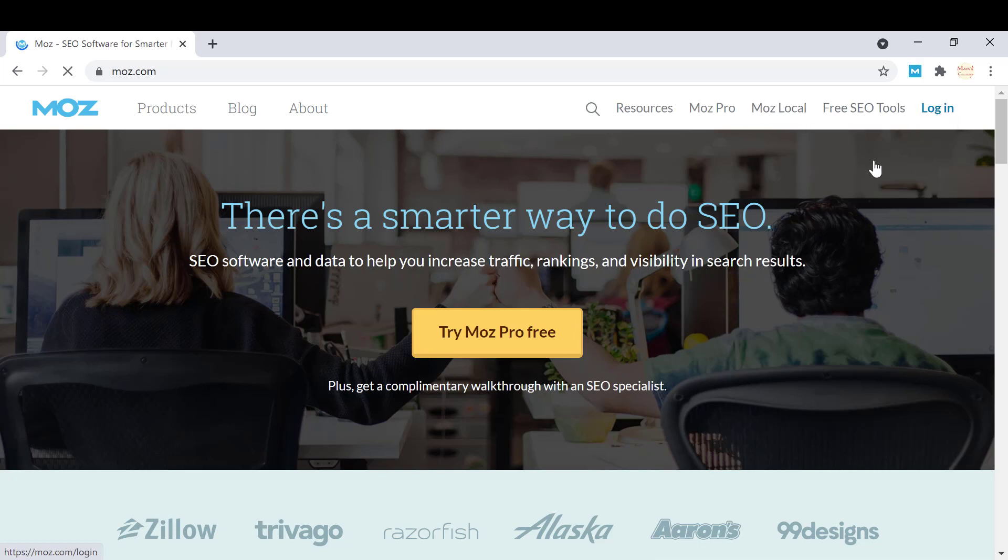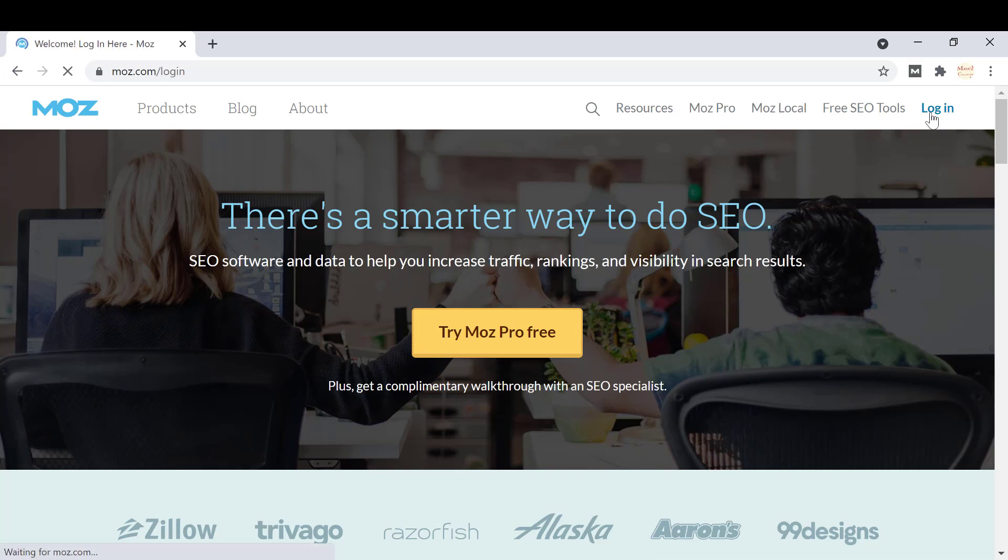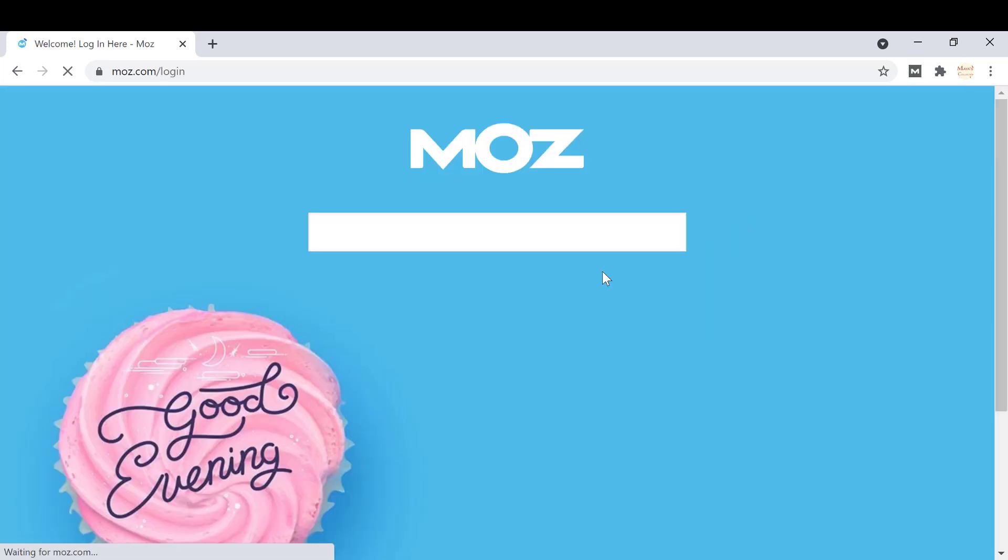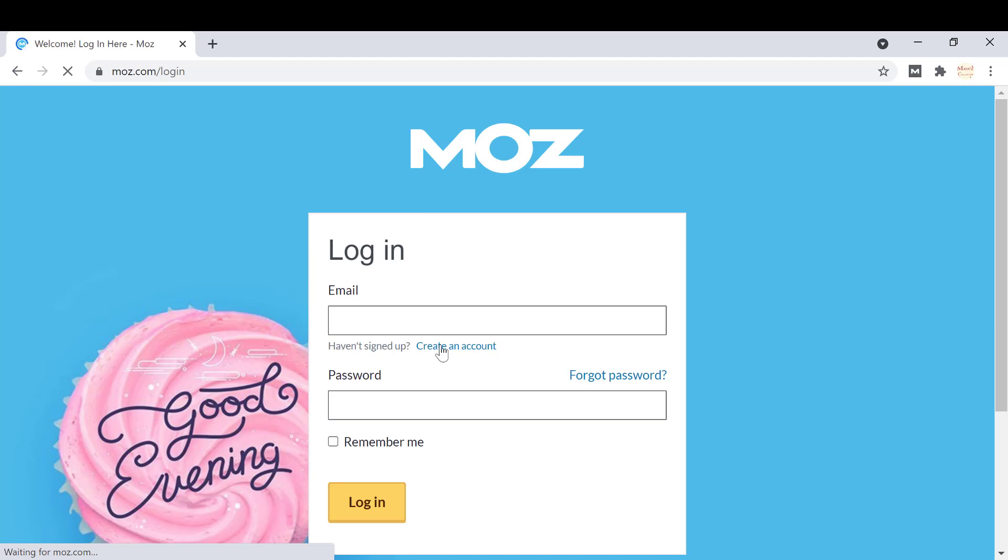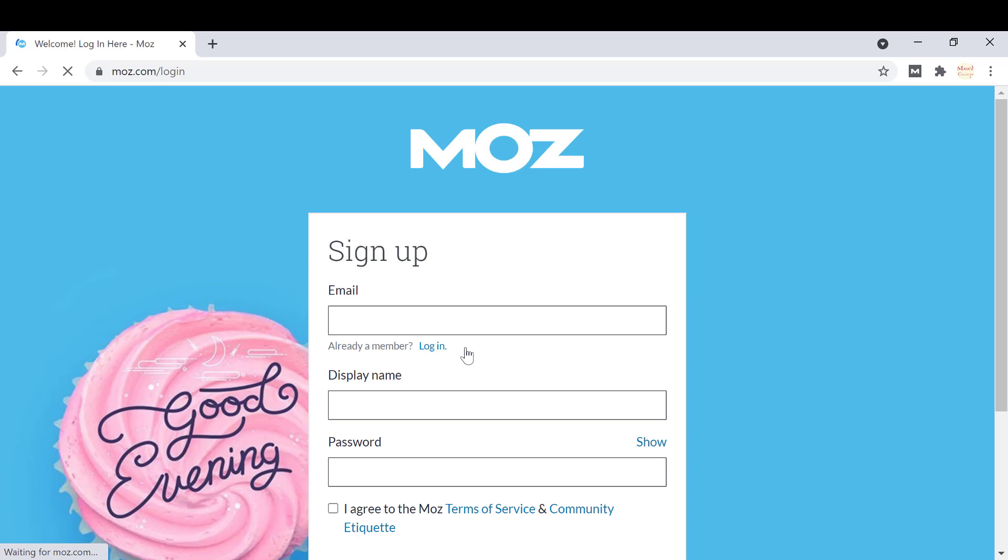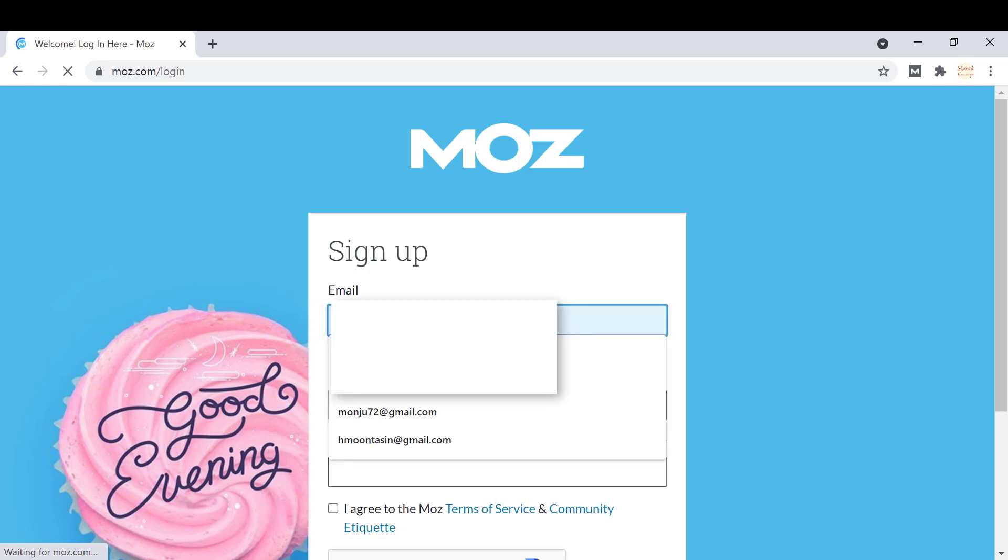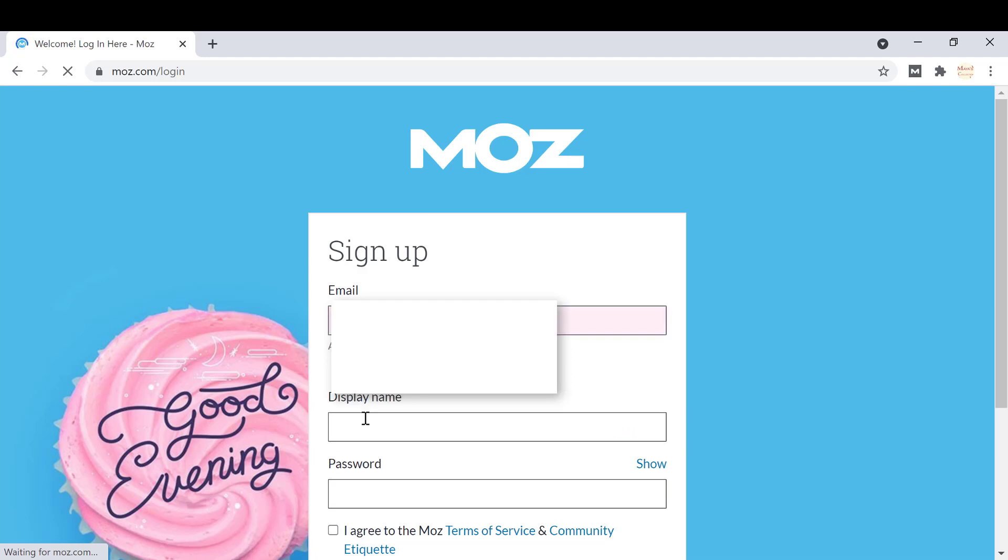Click on login from Moz.com. You have to put your email and password. If you don't have an account, you just have to create an account. Click on create an account, then enter your email, display name, and password.